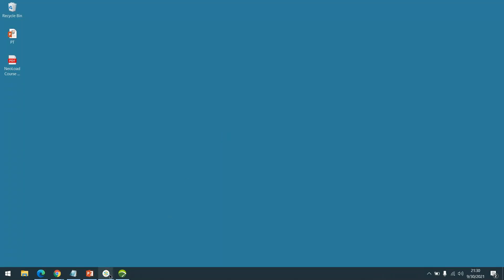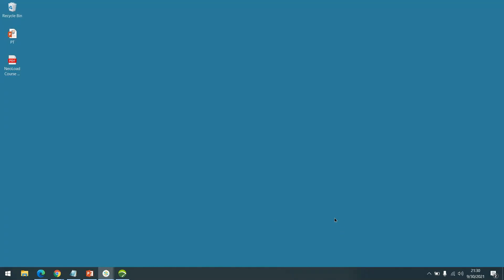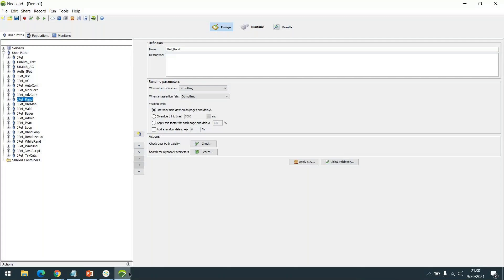Someone asked whether NeoLoad can be installed on their own machine for practice. Yes, absolutely. In the session, I will walk through the installation: where to download the files, how to install, how to update the license — everything will be shown in the sessions as we progress.